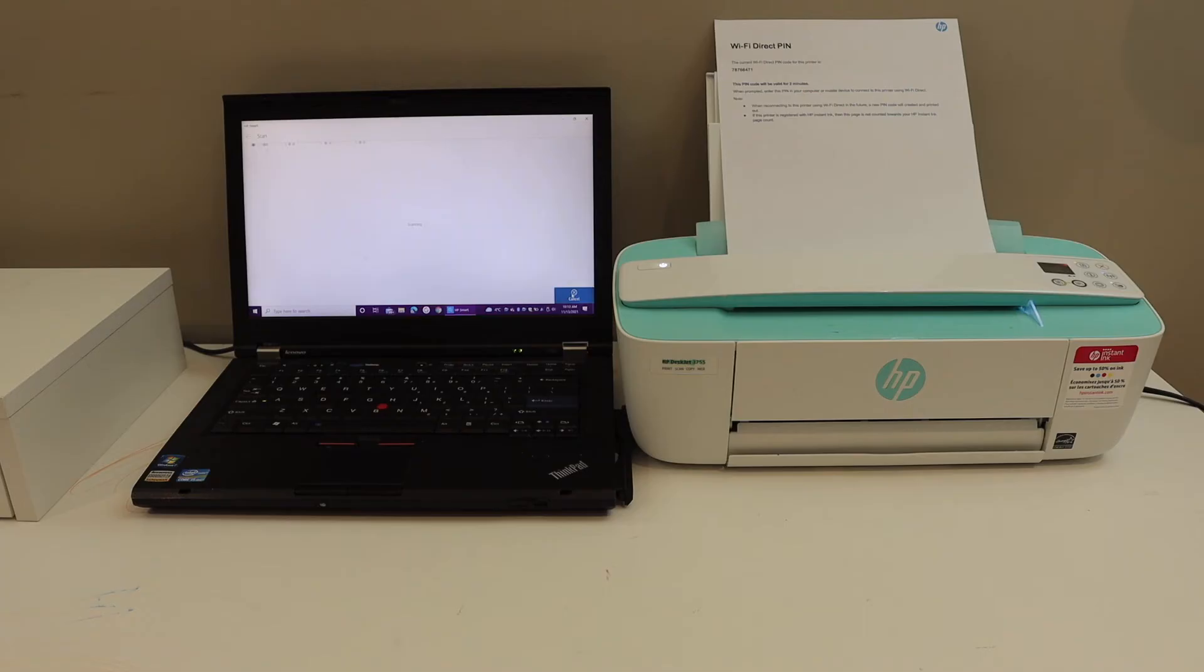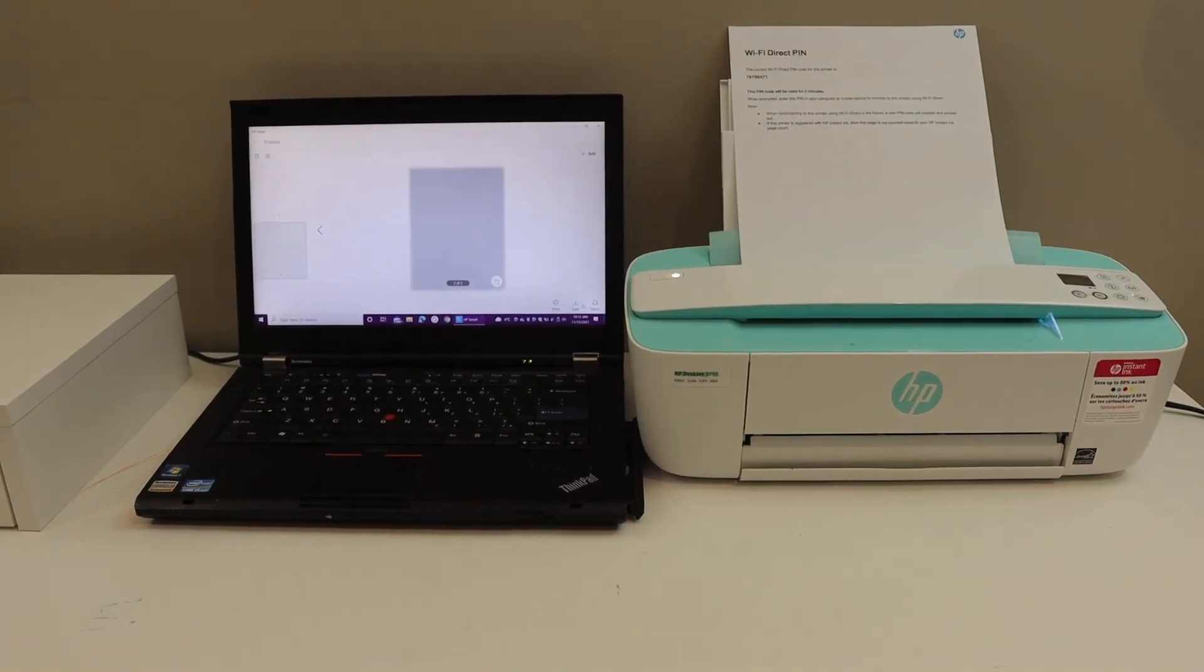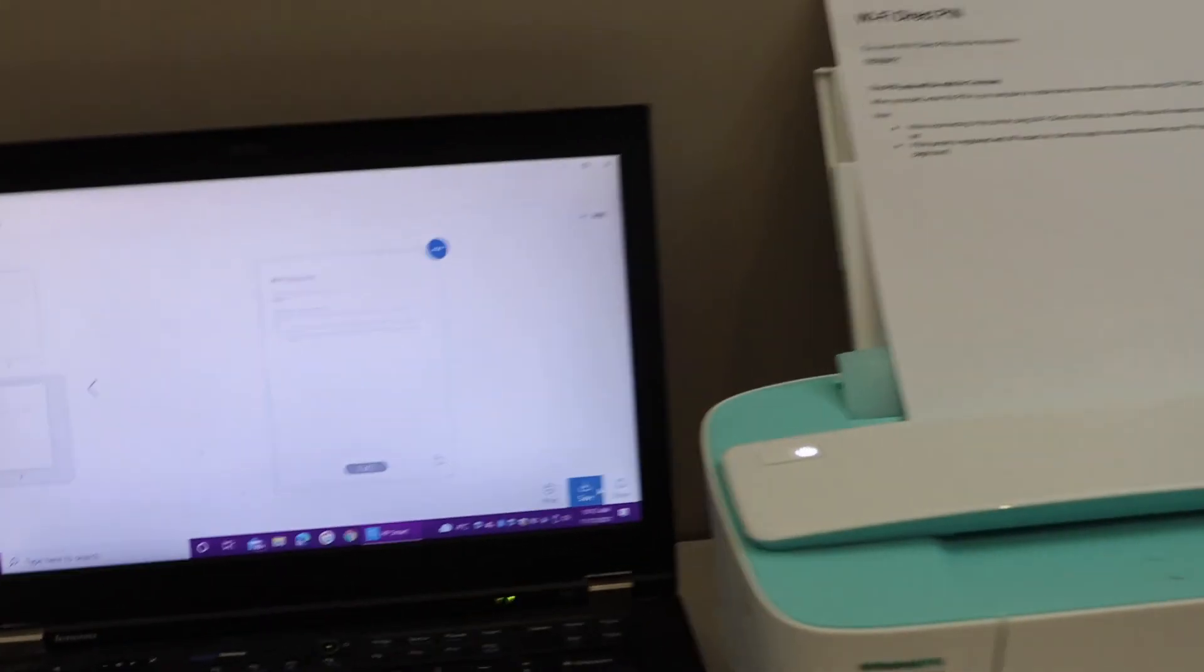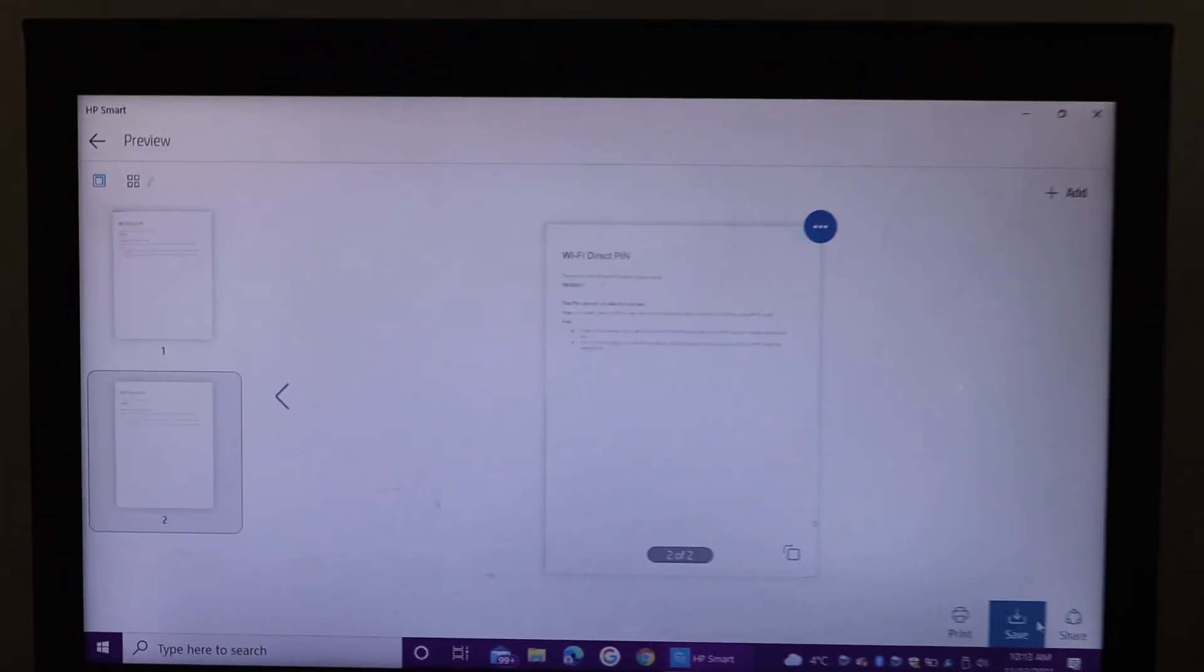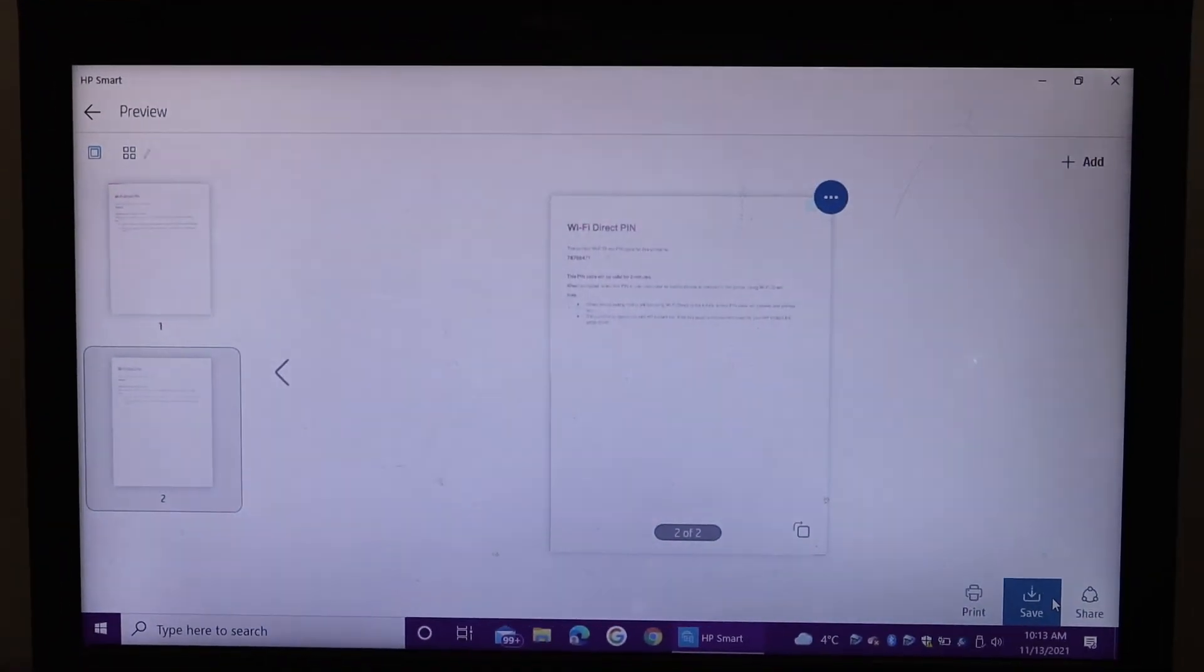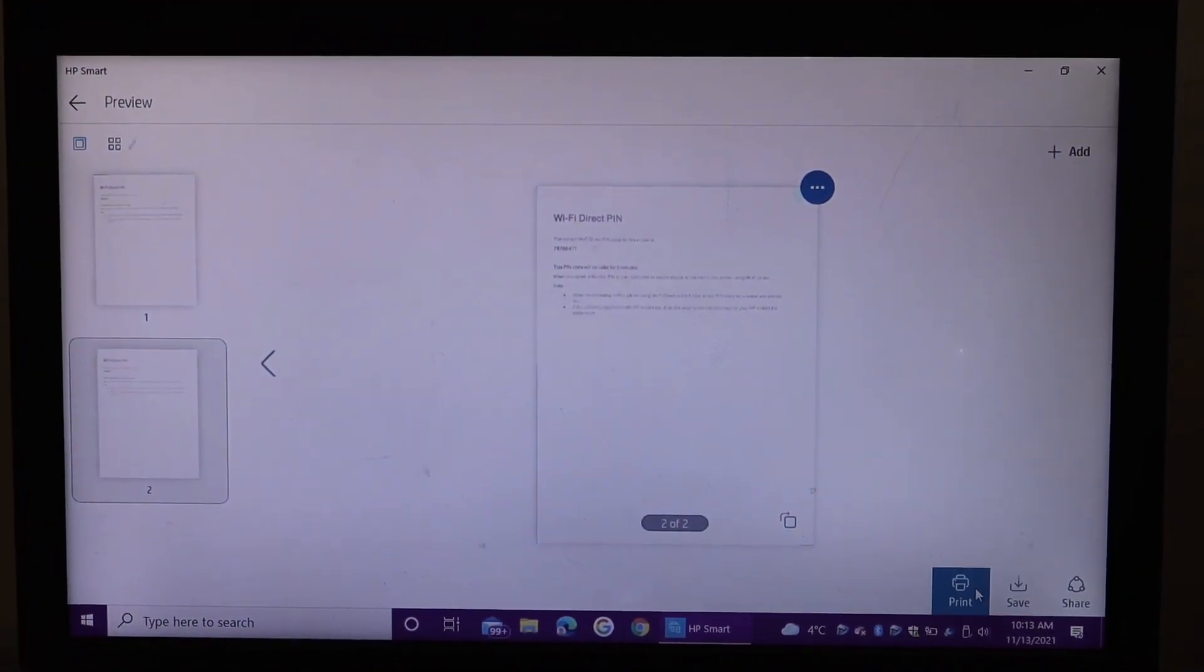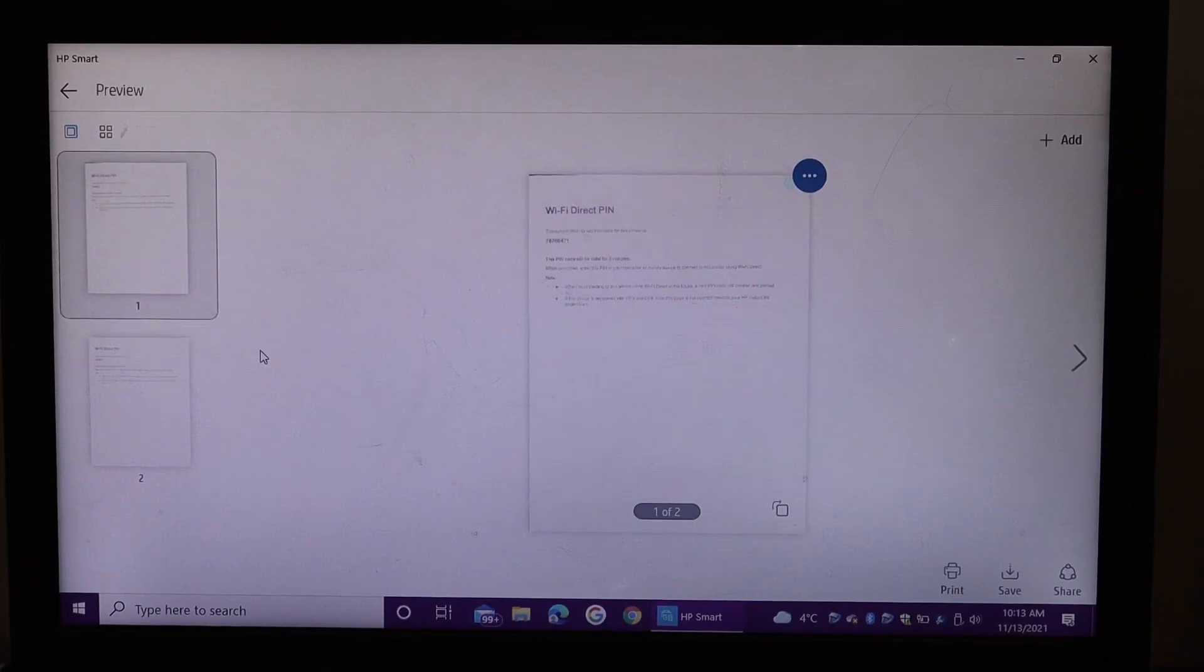Now go to the Windows computer. Go to your laptop screen or computer and here you can see both the pages are available.